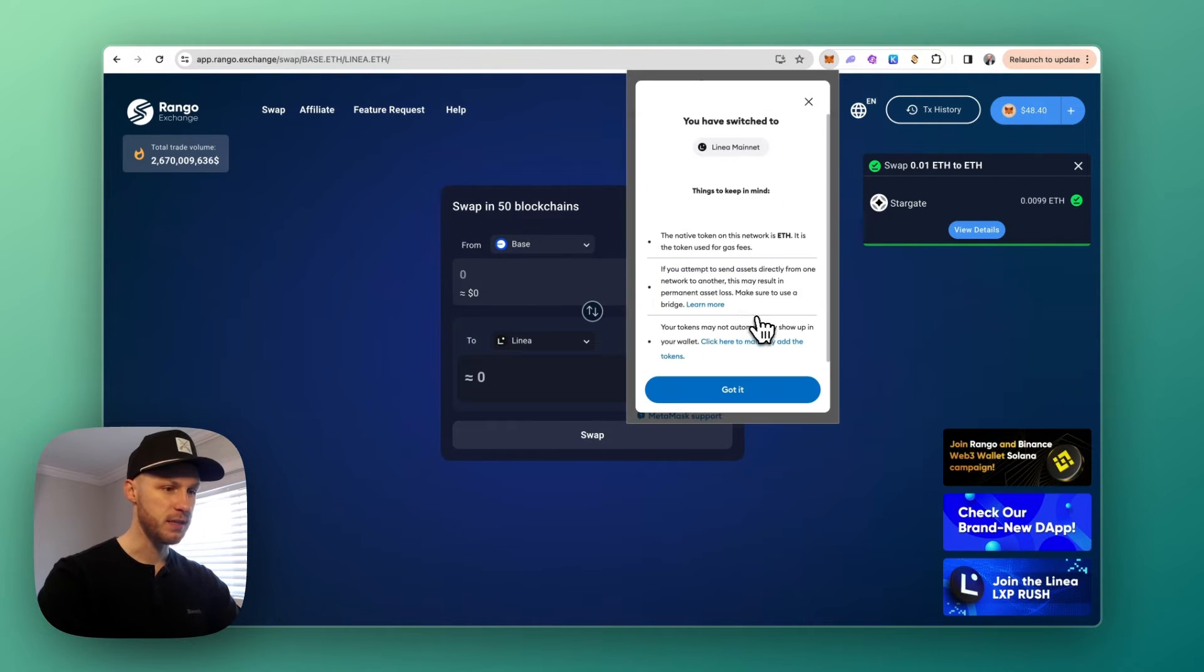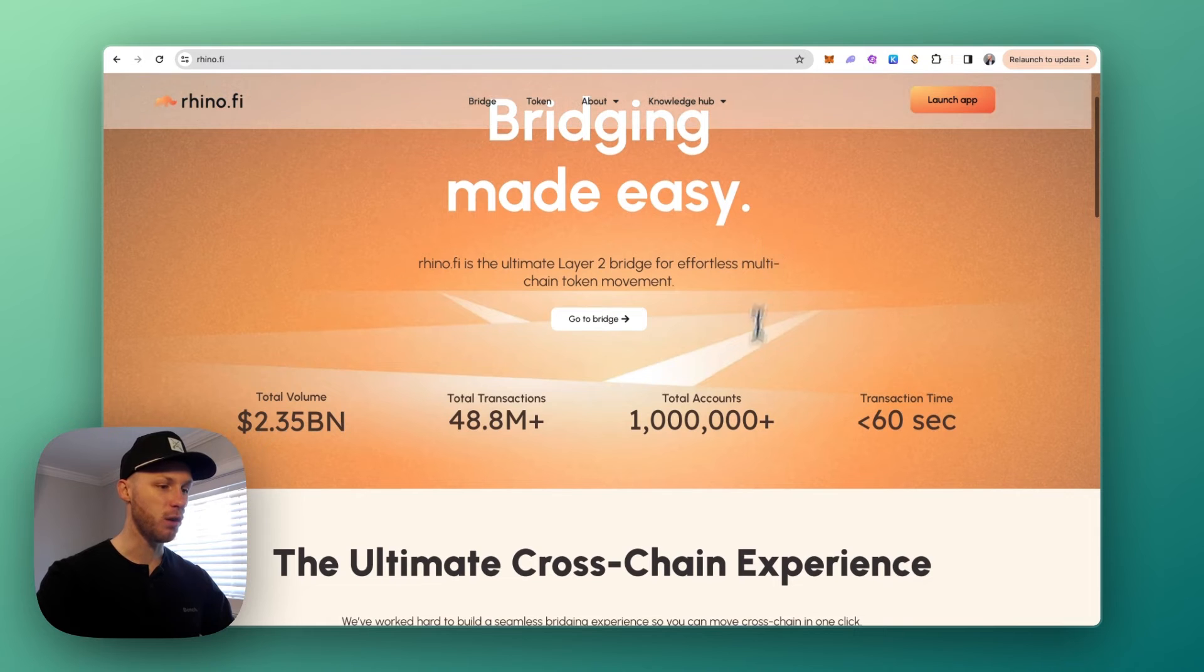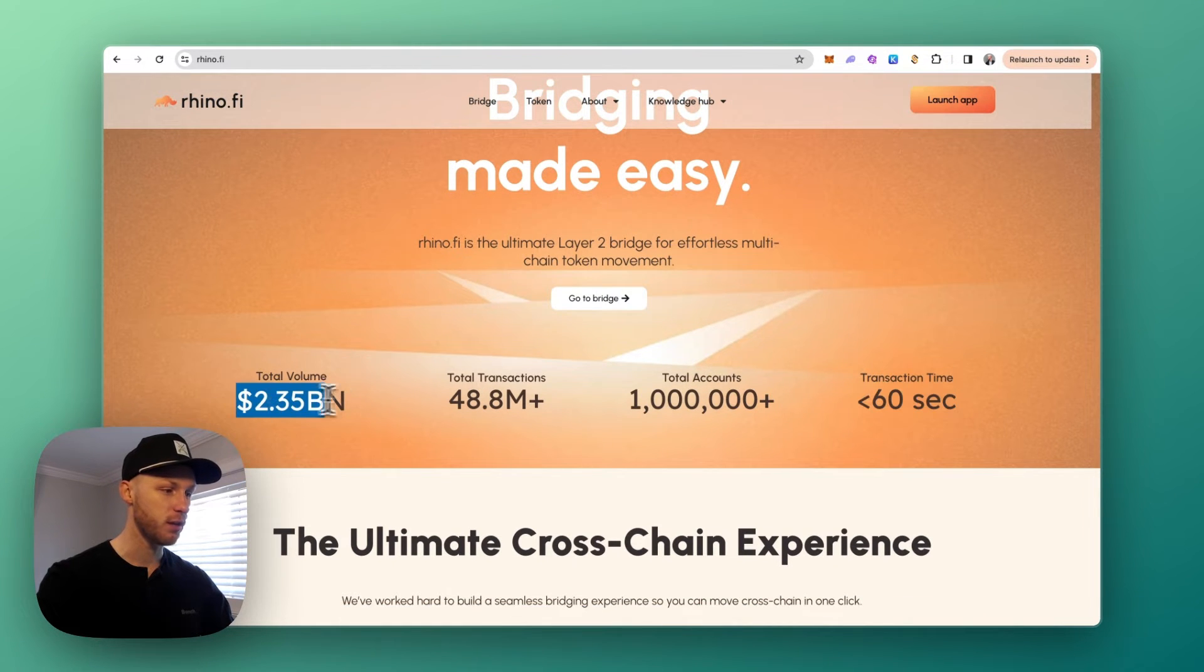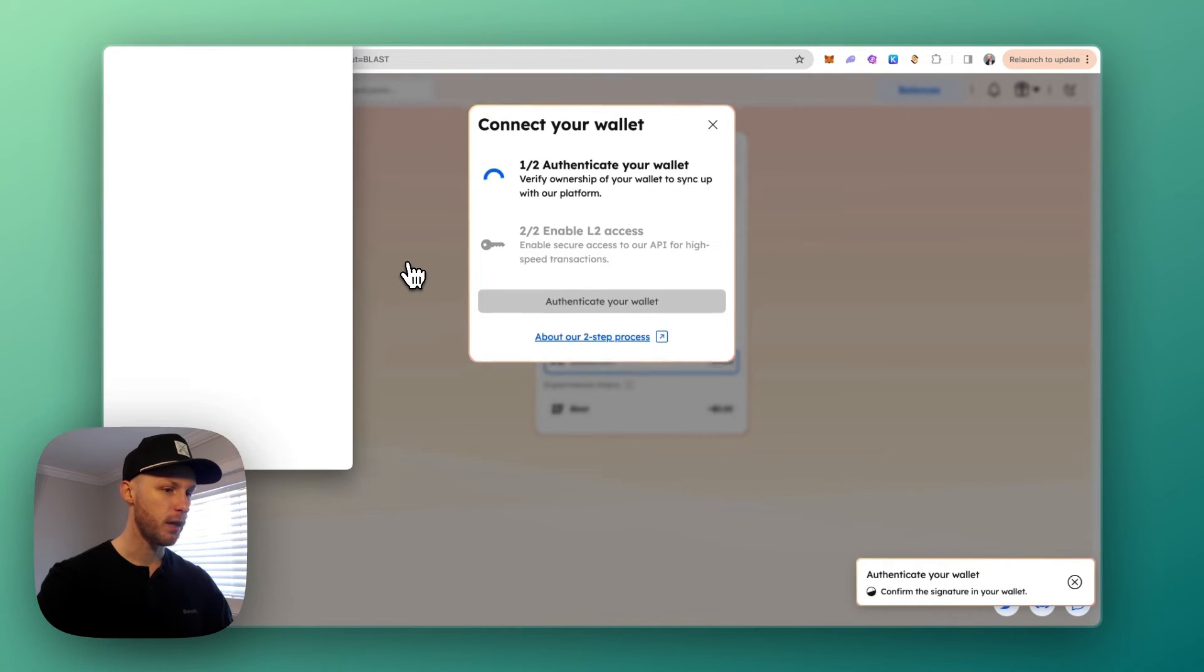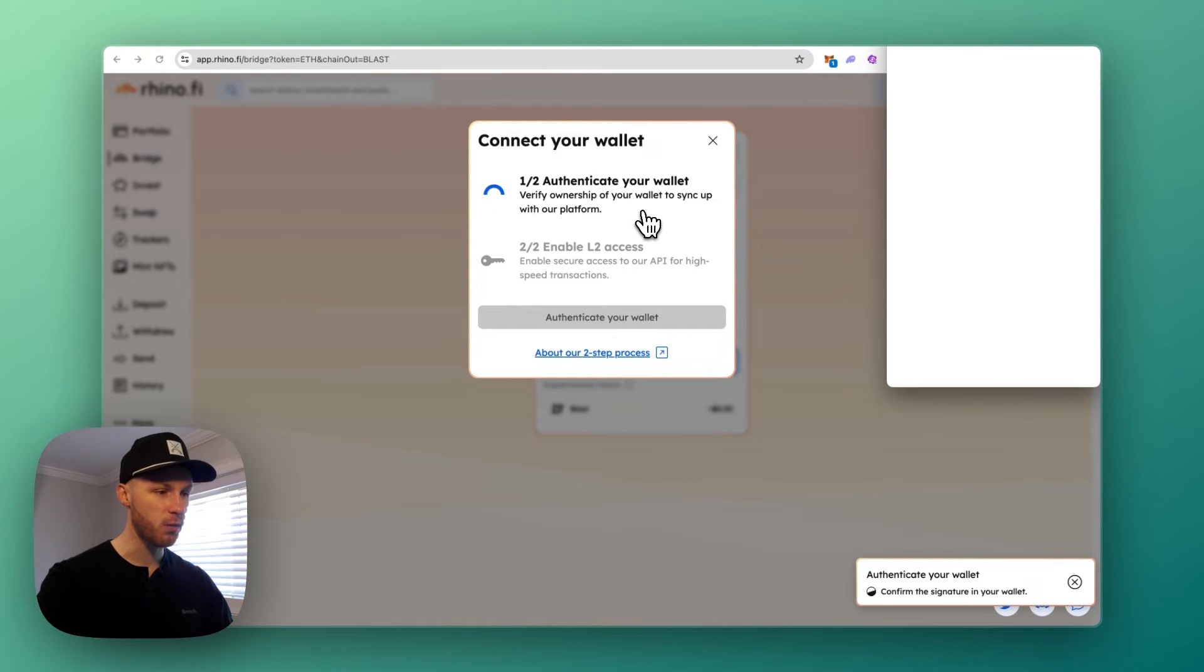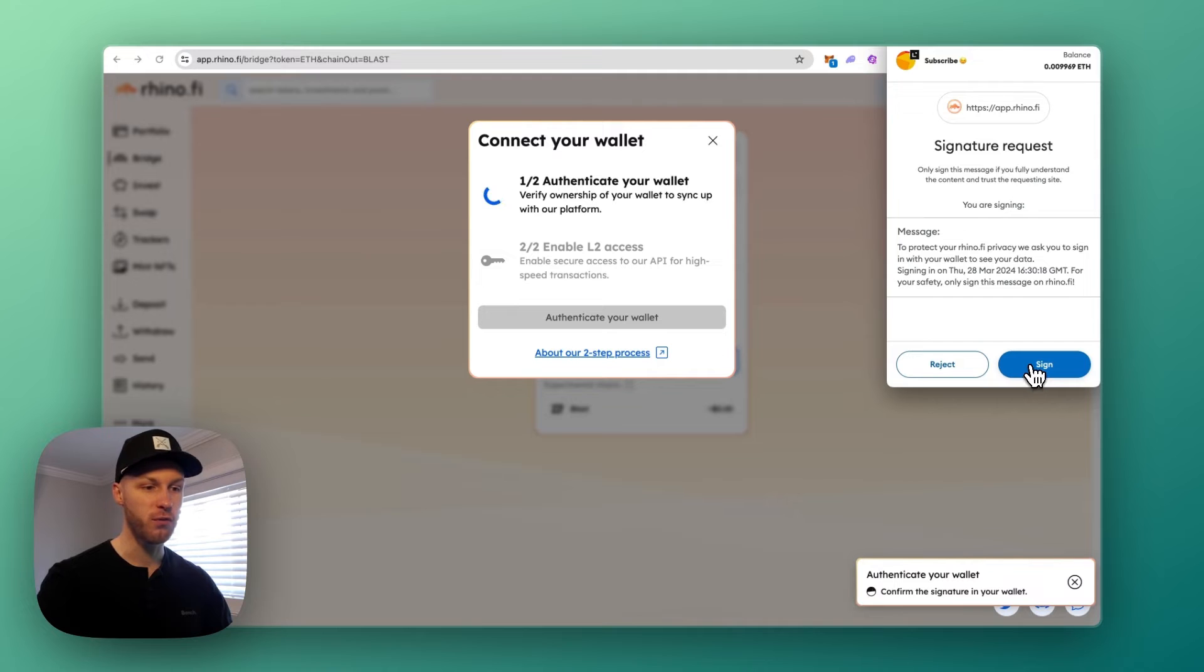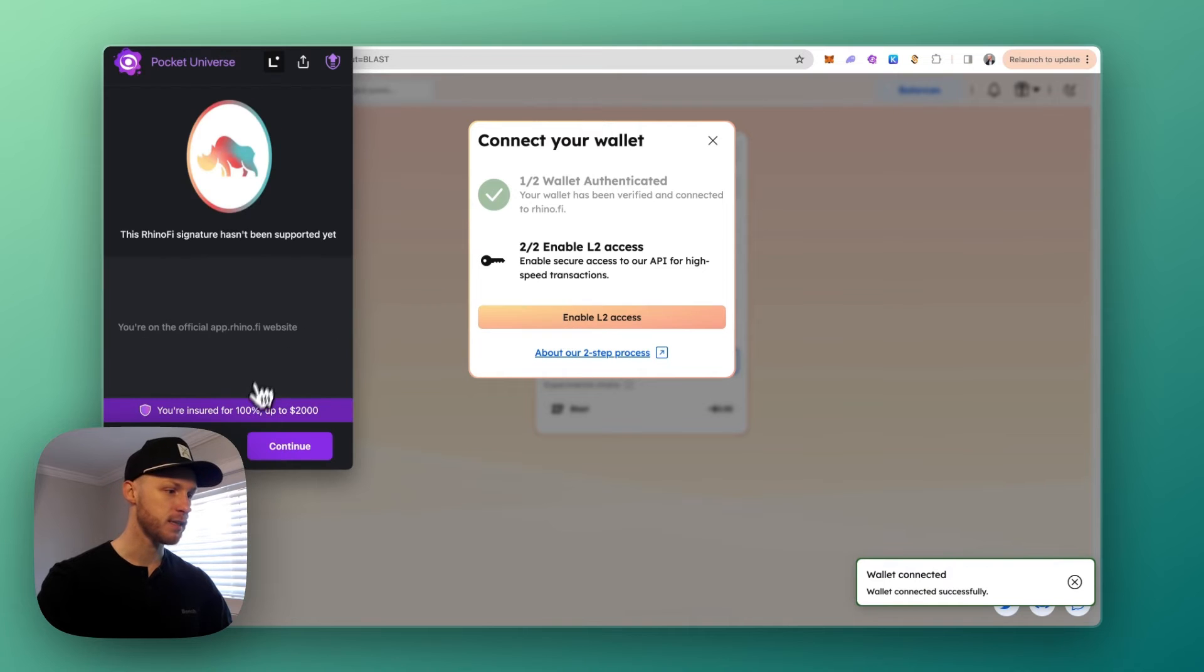Now the second option is Rhino Fi. This is also a large bridge with over a million accounts and it has fast transactions and lots of volume. Using Rhino Fi is basically the same thing—you're going to connect your wallet. I have MetaMask here and the first time you use it you're going to have to authenticate your wallet. Again, a link to Rhino Fi will be in the description. I'm going to show you how this works as well. So here we're just signing a transaction to prove we're the owner of the wallet. That doesn't cost any gas fees. Then click authenticate your wallet and enable L2 access. Sign the transaction. We're going to skip that—we don't need to give them our email.